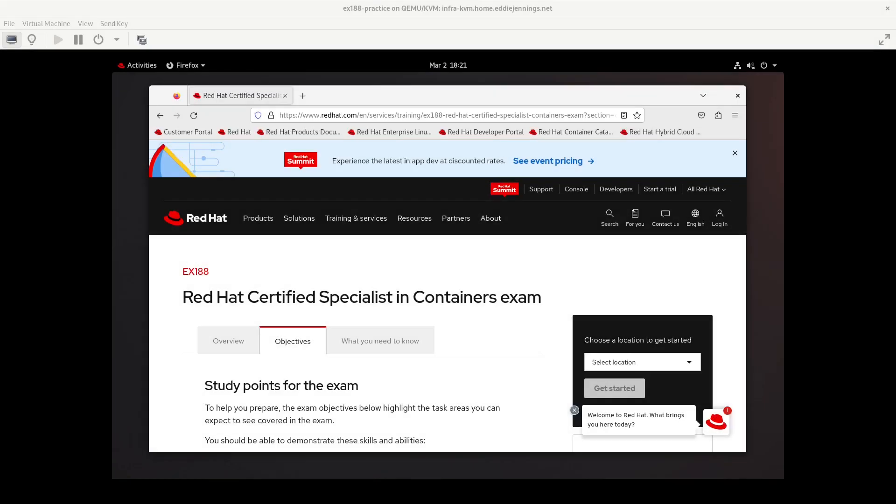Hello and welcome back to the channel. My name is Eddie Jennings from ejsllc.com. This video is another in my practice session series for the Red Hat Certified Specialist in Containers Exam EX188.